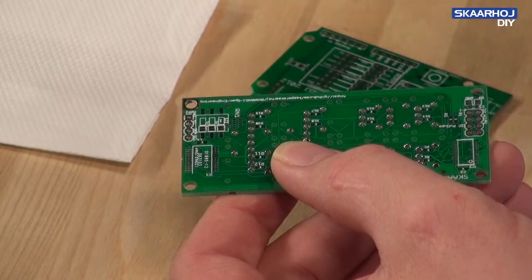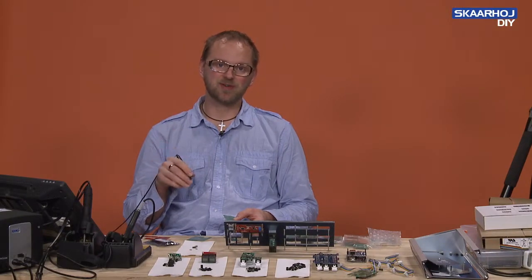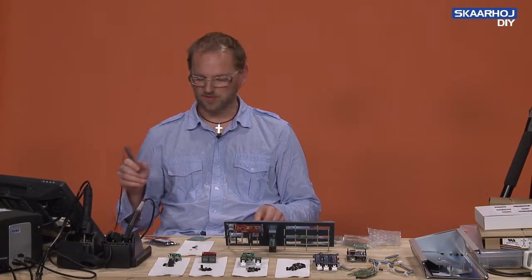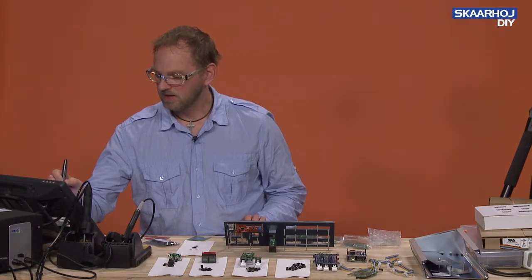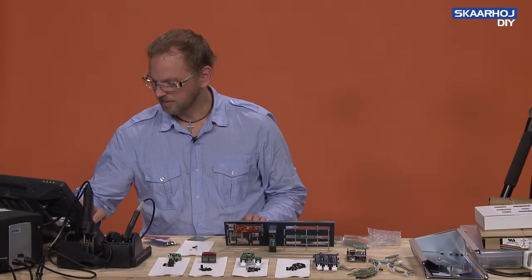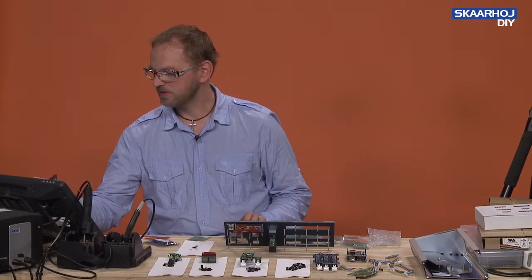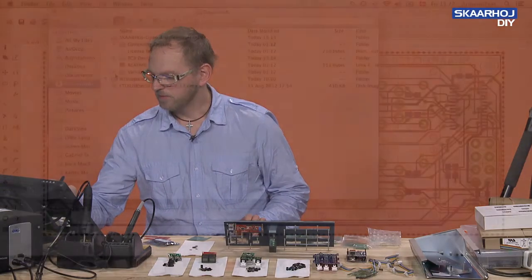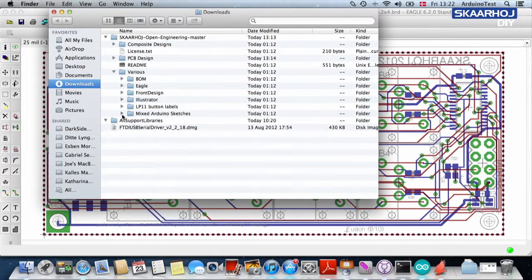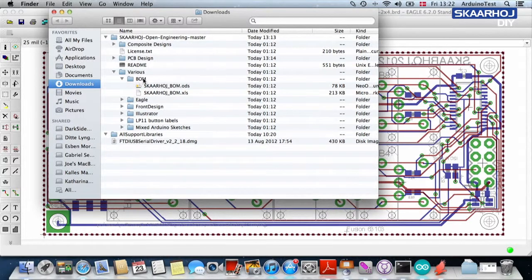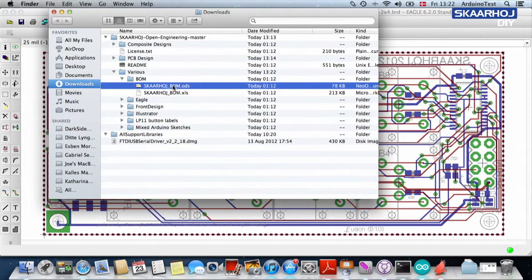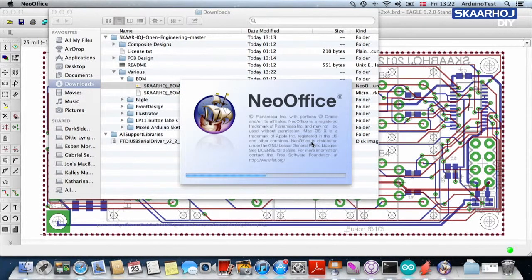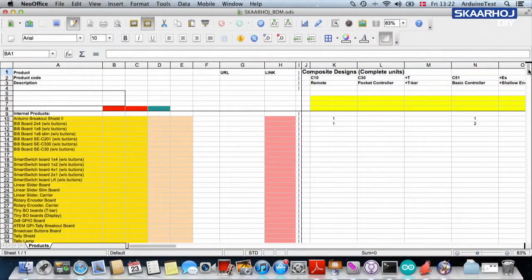Instead of maintaining individual bill of materials for the products, we have put it into the spreadsheet. I'm going to go back to my folder with the Skaarhoj Open Engineering. We have placed this spreadsheet inside the folder, BOM for bill of materials. You'll find an OpenOffice version and also an Excel version. I am of course going with the OpenOffice version because we are open source guys.